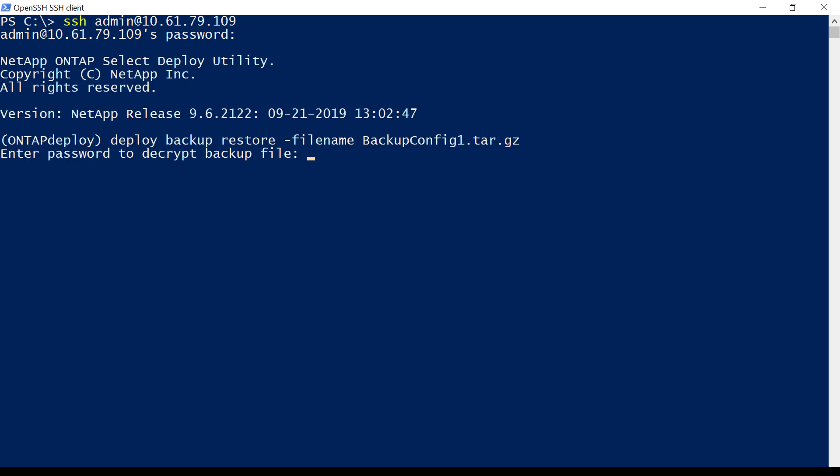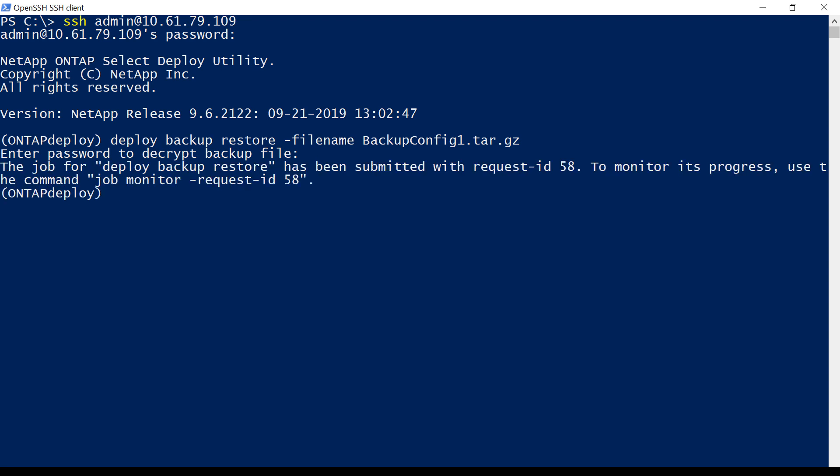Enter the Deploy backup restore command. We will be prompted for the password we used to encrypt the backup file. The restore job begins. We can monitor the progress.